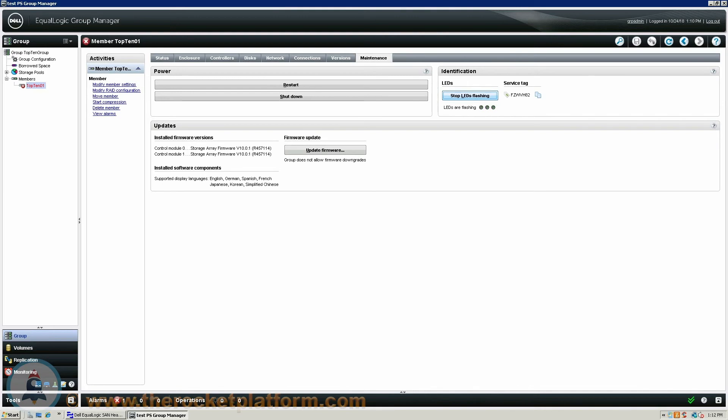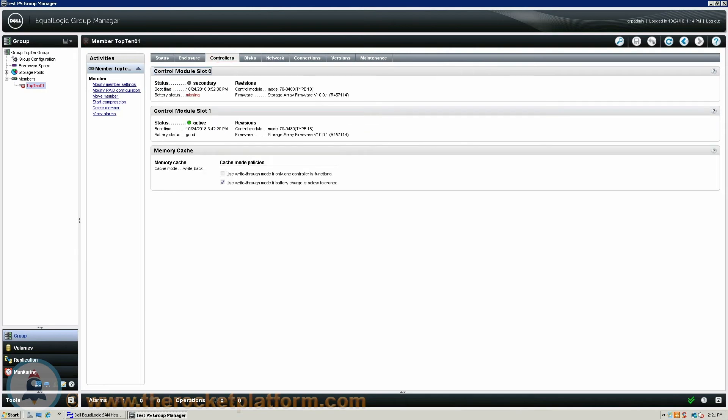When replacing a control module in a Dell EqualLogic Array you will need to first identify through the Group Manager which control module is currently failed and ensure it is in either the secondary state or the not installed state. To identify the failed control module you will go under the Controllers tab in the Group Manager. From the Controllers tab you can see the information regarding the control modules that are currently installed. The control modules will be in one of three states: active, secondary, and not installed.